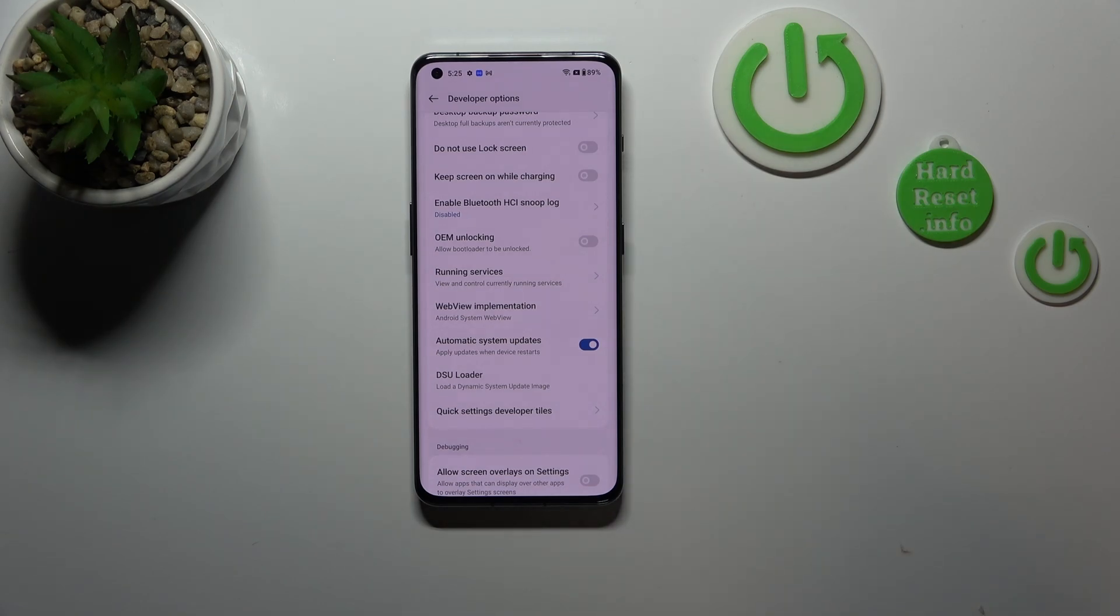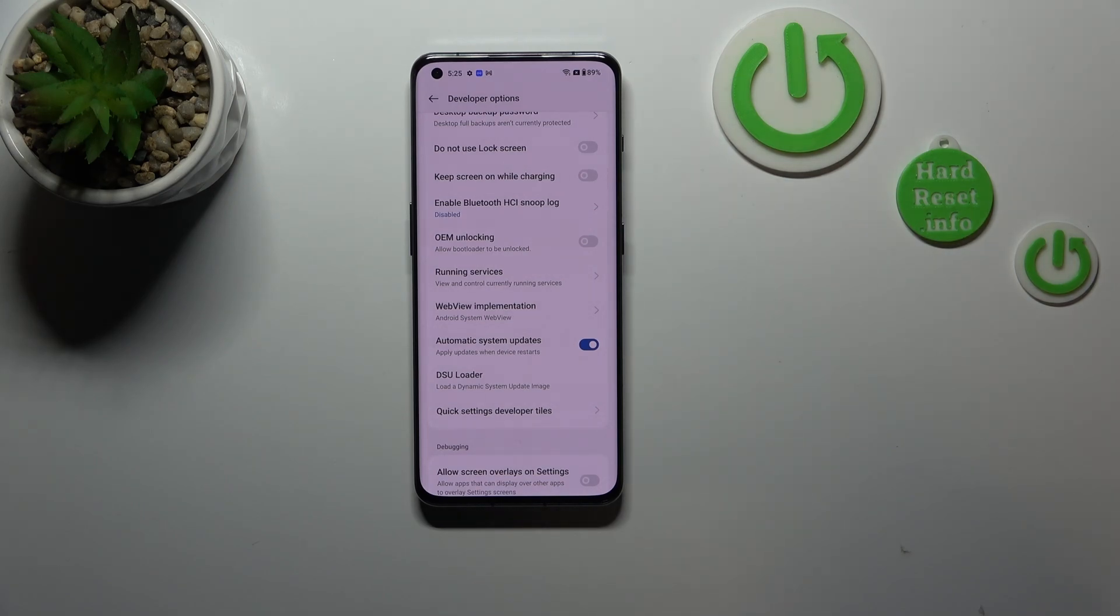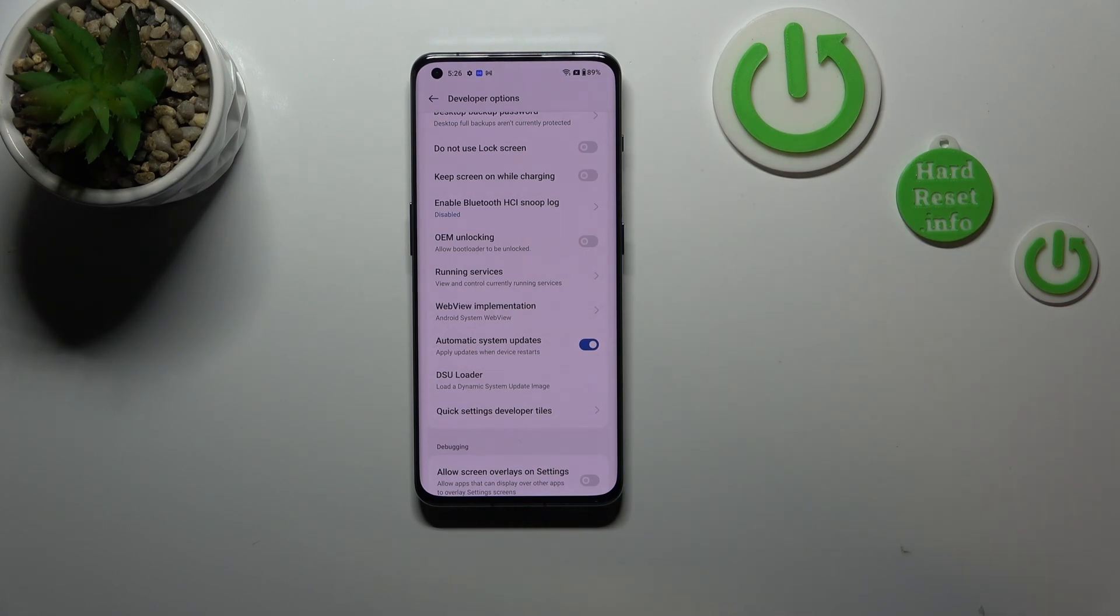So you don't have to really manually update your device, but you have to remember about restarting it from time to time. Of course you can turn it off the same way.